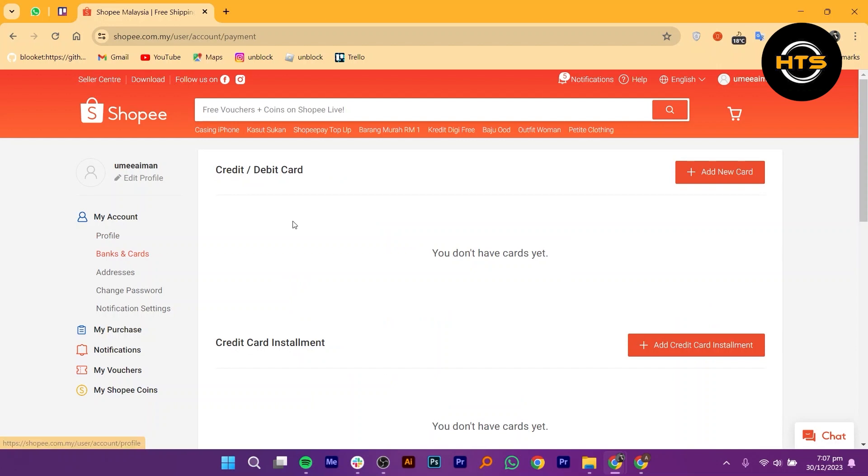Here, you will see a list of your saved bank accounts and cards. If you haven't added a card yet, the list might be empty.